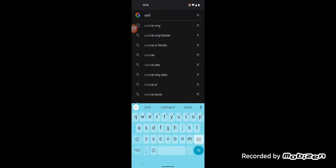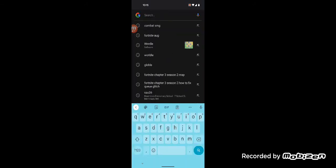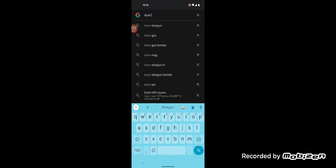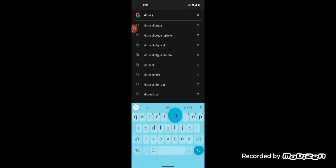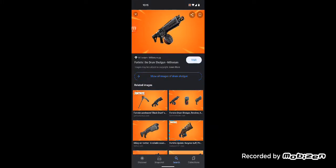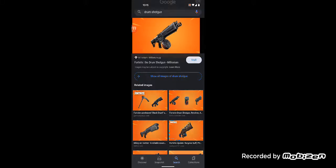So yeah, those are the two new weapons. Then we also got the Drum Shotgun unvaulted with some minor changes. Yes, it got a purple and gold version. Its damage was buffed, but its fire rate was nerfed. And honestly, I rate the Drum Shotgun. I think it's a really fun gun. I'm really a big fan of that.